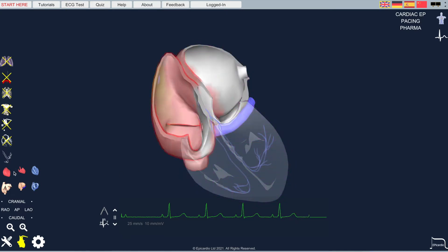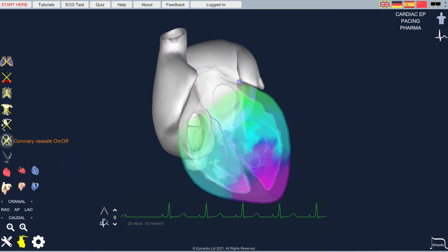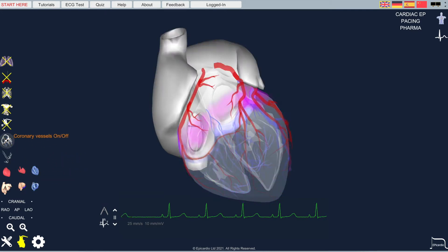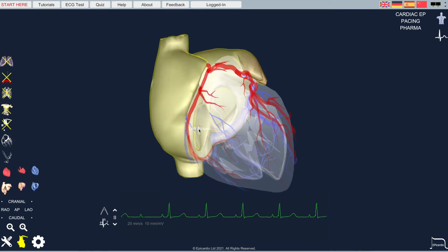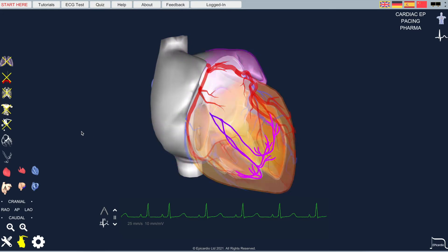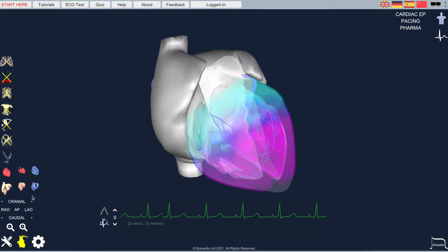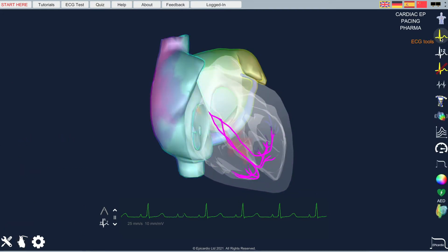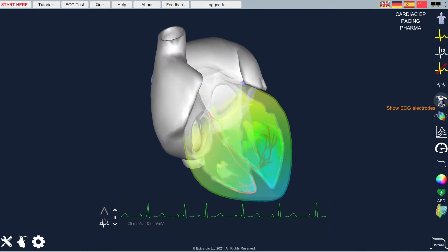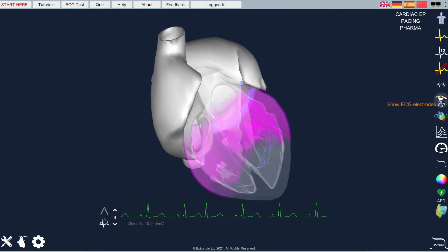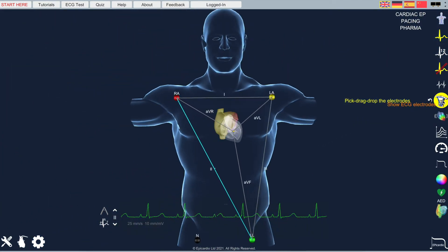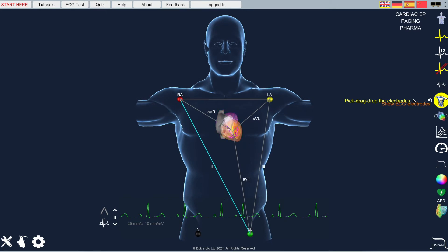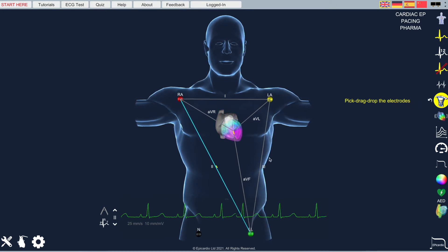Views can be changed here, so we can for instance bring in the coronary vessels. The simulation exists inside an entire simulated anatomy. Let's pull up the thorax, and this shows the ECG leads. These are simulated from these positions.